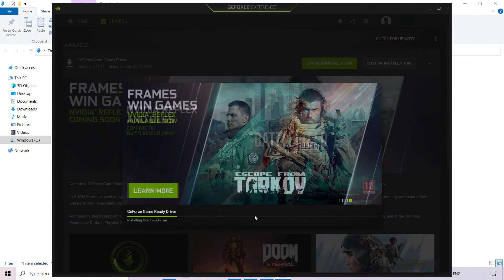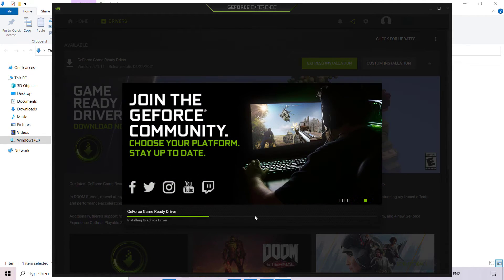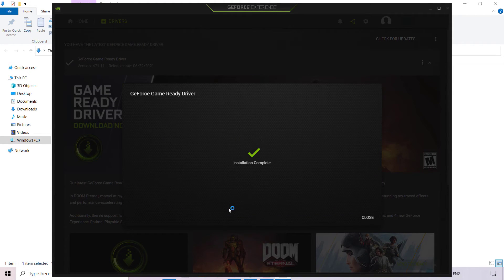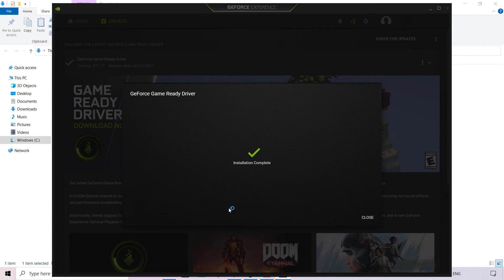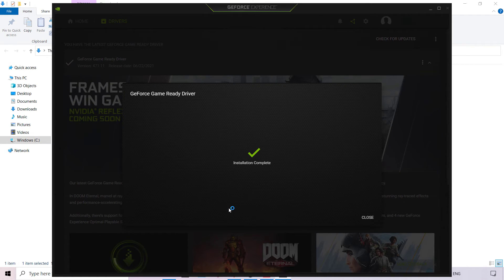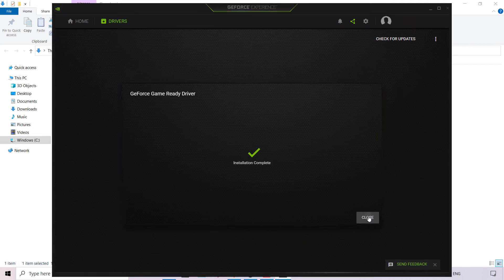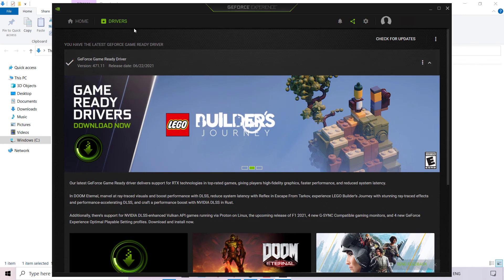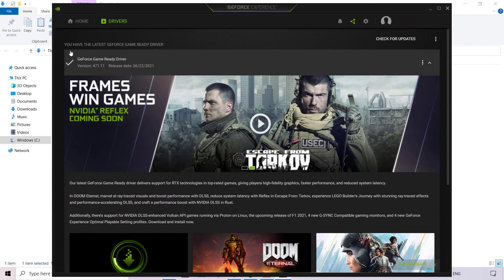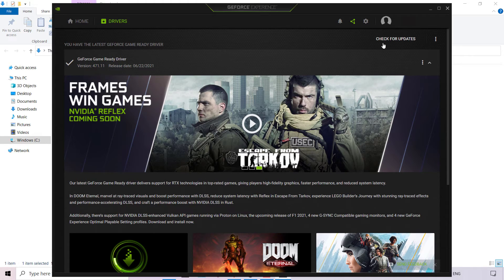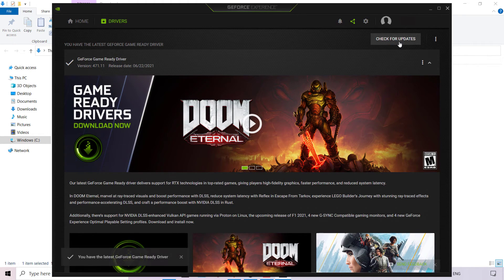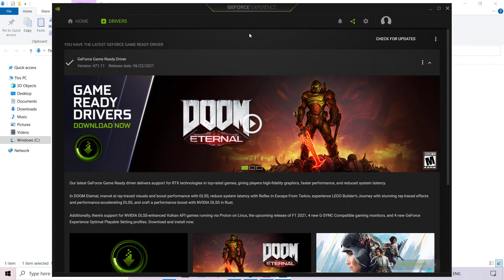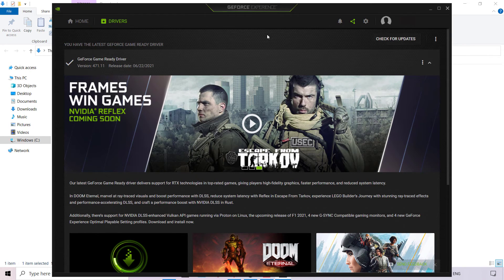GeForce Experience is now updating our GeForce Game Ready driver. I'll be back once the driver update has been installed. Our installation has been completed — we now have the latest GeForce Game Ready driver for our graphics card. I'm going to left-click on Close. At the top left-hand corner under Drivers, you can see it says you have the latest GeForce Game Ready driver. If you left-click on Check for Updates, it confirms you have the latest driver. If you're ever not sure, make sure you left-click on Check for Updates.